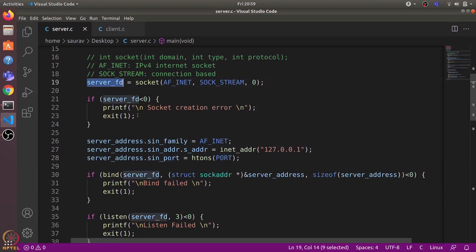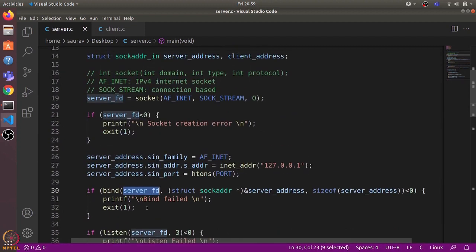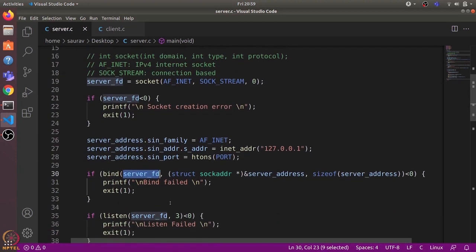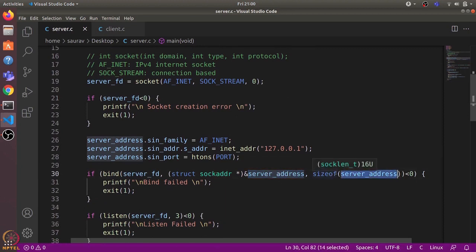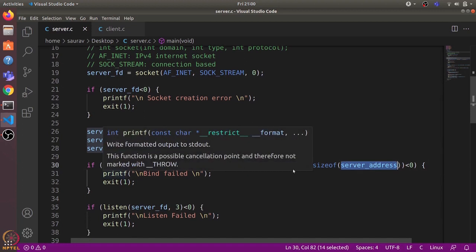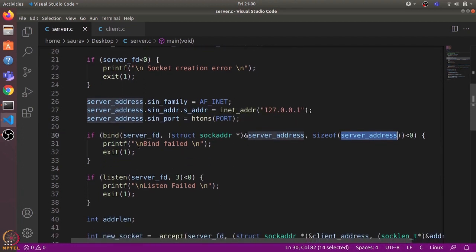Now that we have specified both the IP address and the port, we bind the socket we created with this address using the bind() system call. It takes the socket file descriptor as the first argument, the address struct as the second argument, and the size of the address struct as the third argument. If it returns a negative value, there is an error; otherwise the socket is successfully bound.